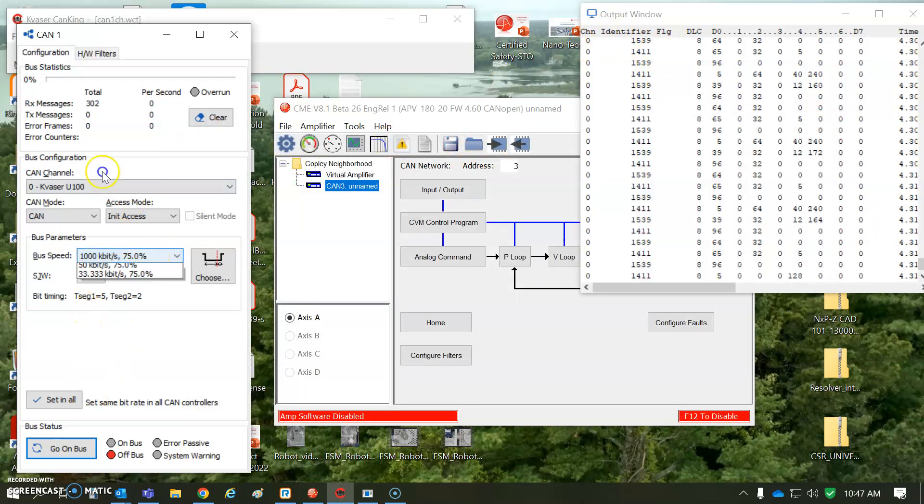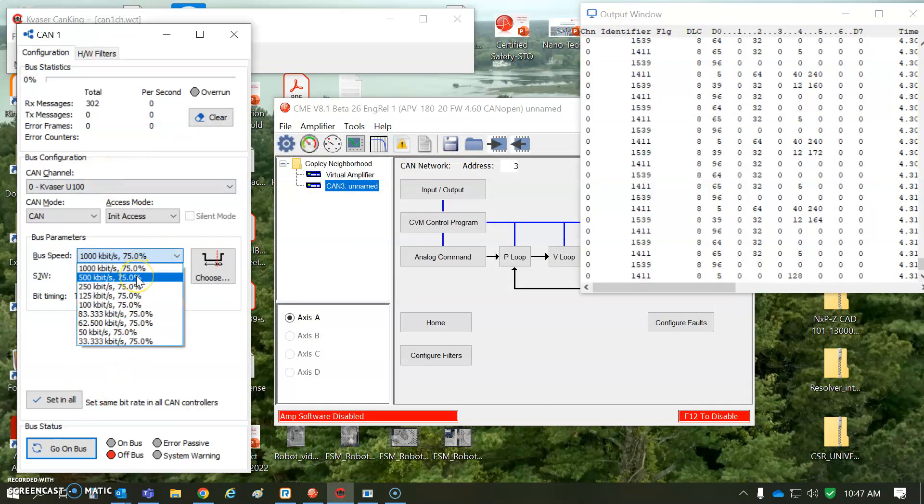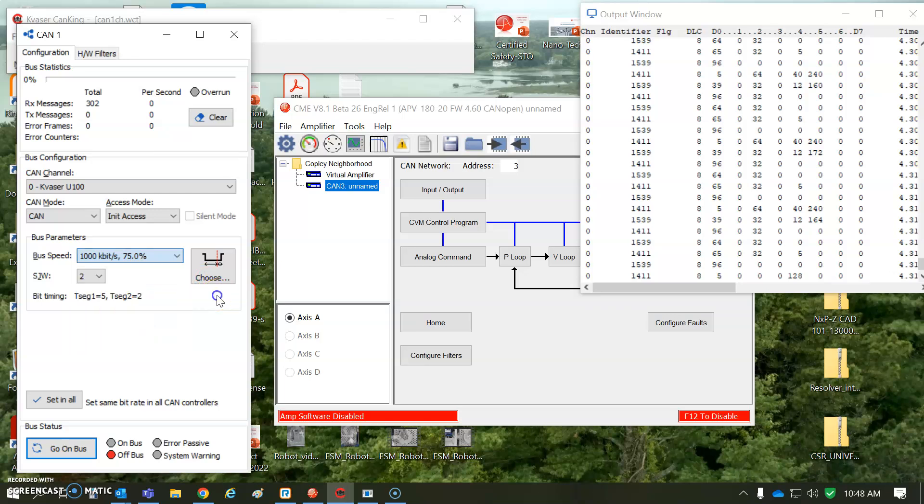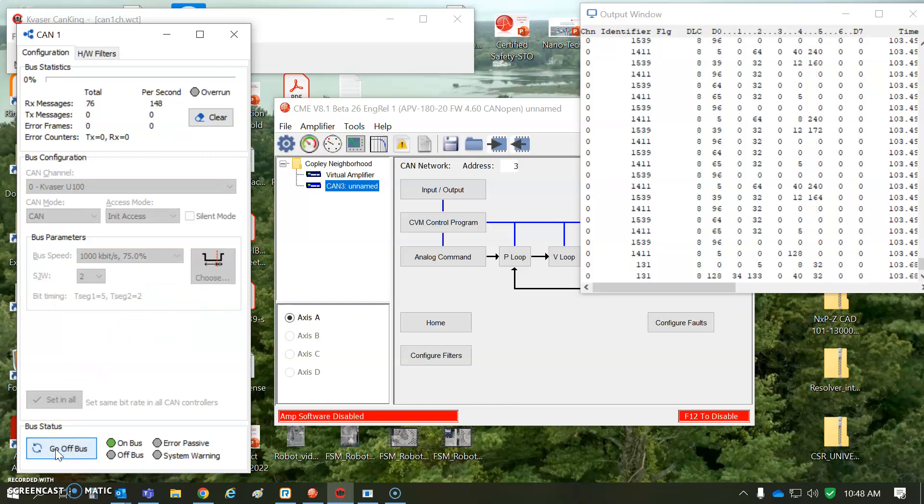I'm going to do on the Kvaser. I've got a 1 megabit Copley system. There's a 500 kilobit. I don't see the 800 kilobit here, but we can ask them to add this for a specific customer. That should not be a problem. But I'm going to go on bus.